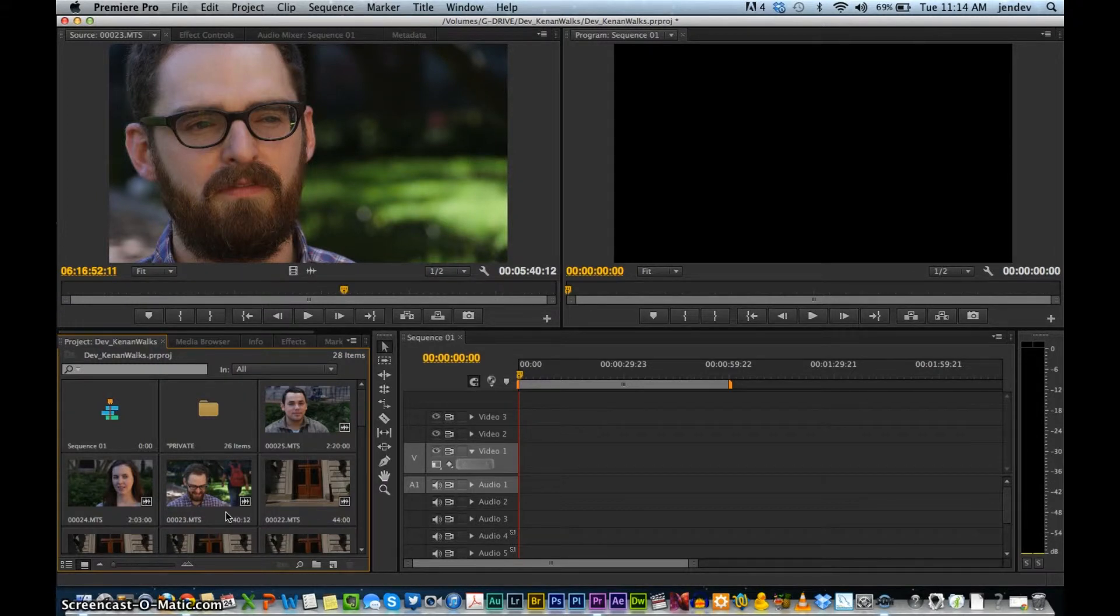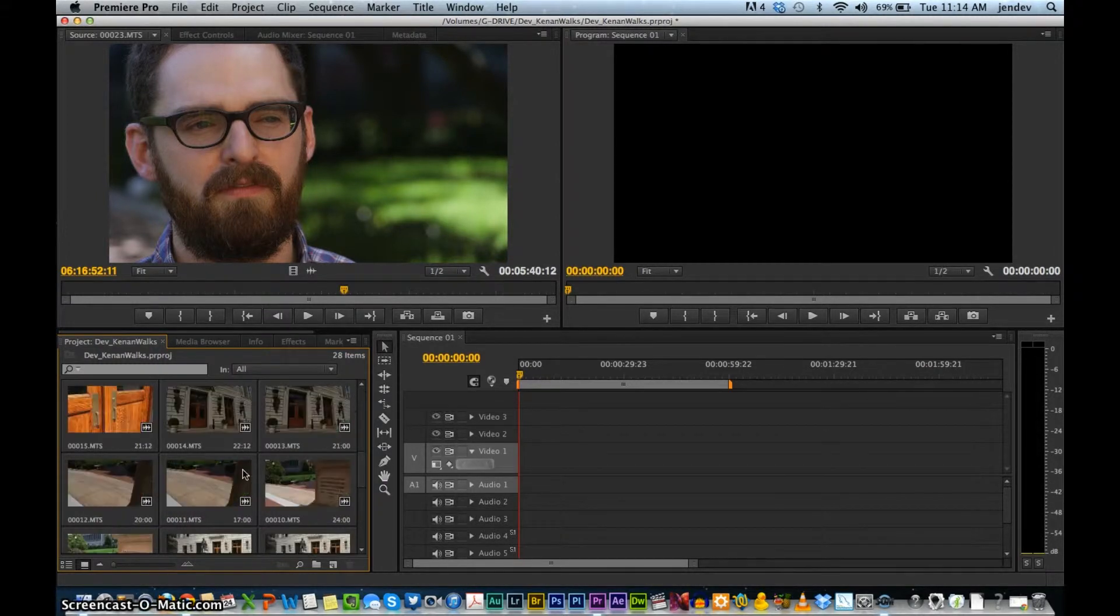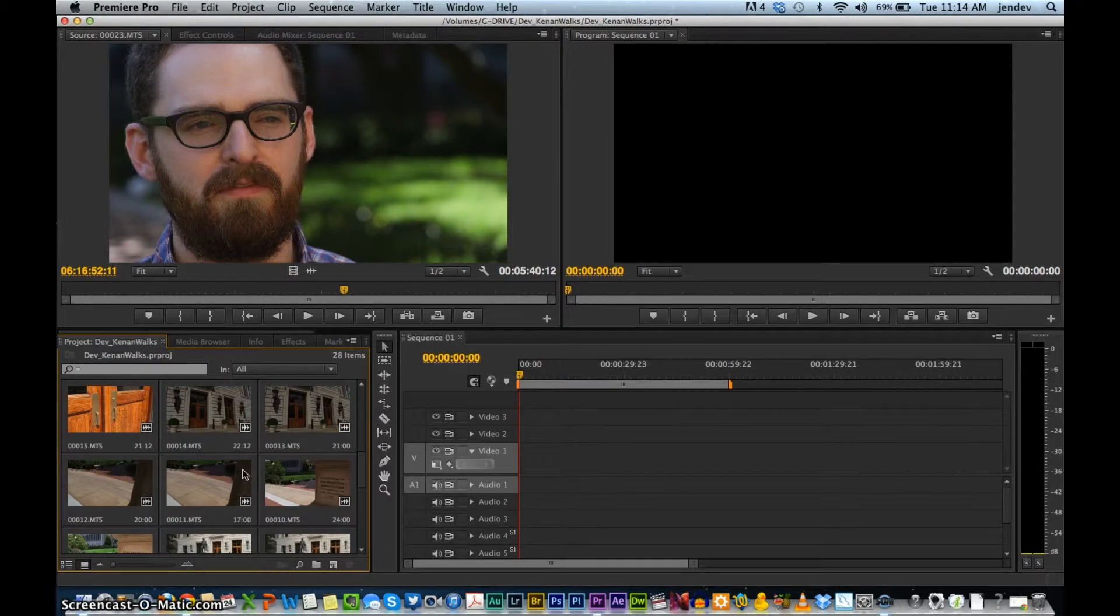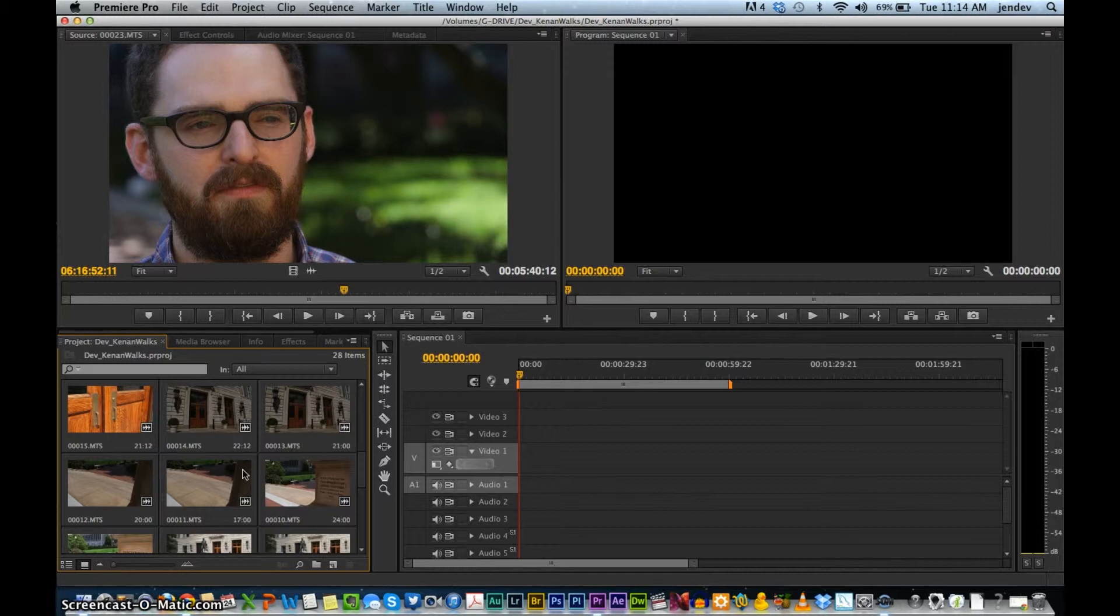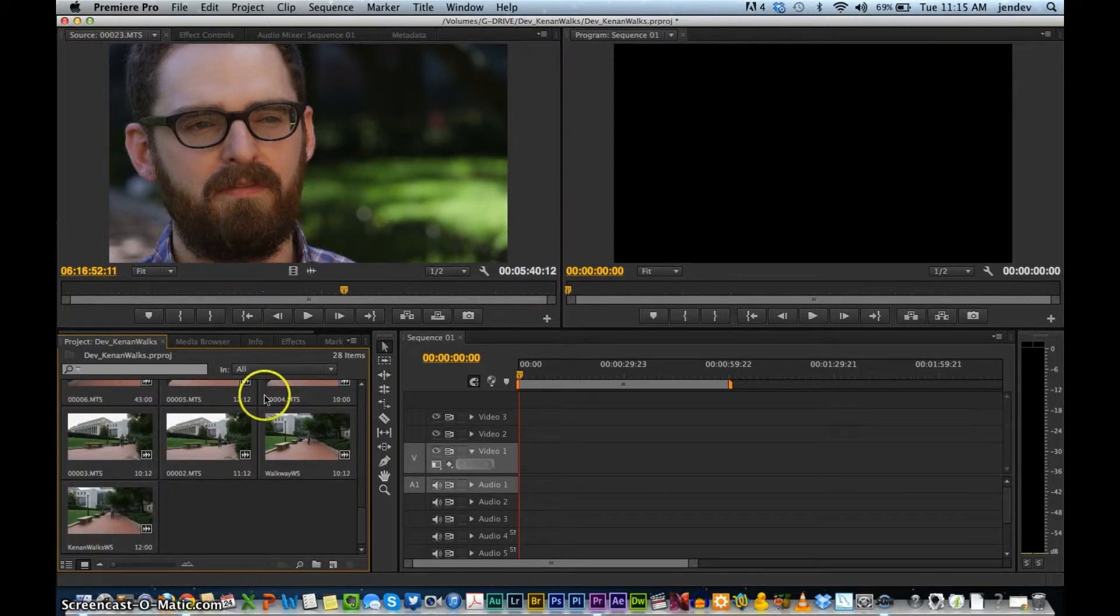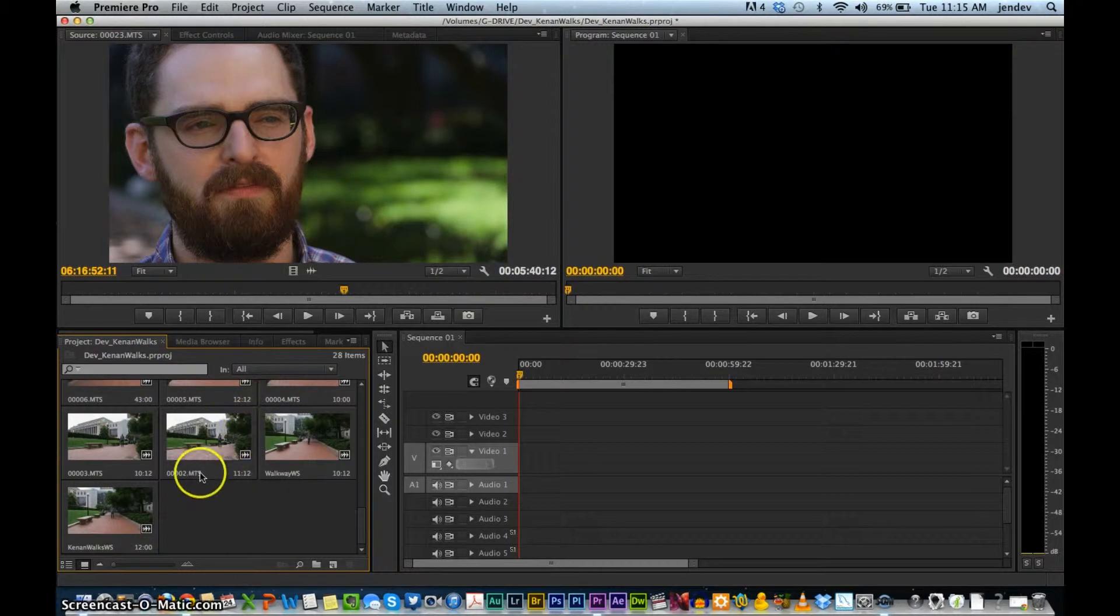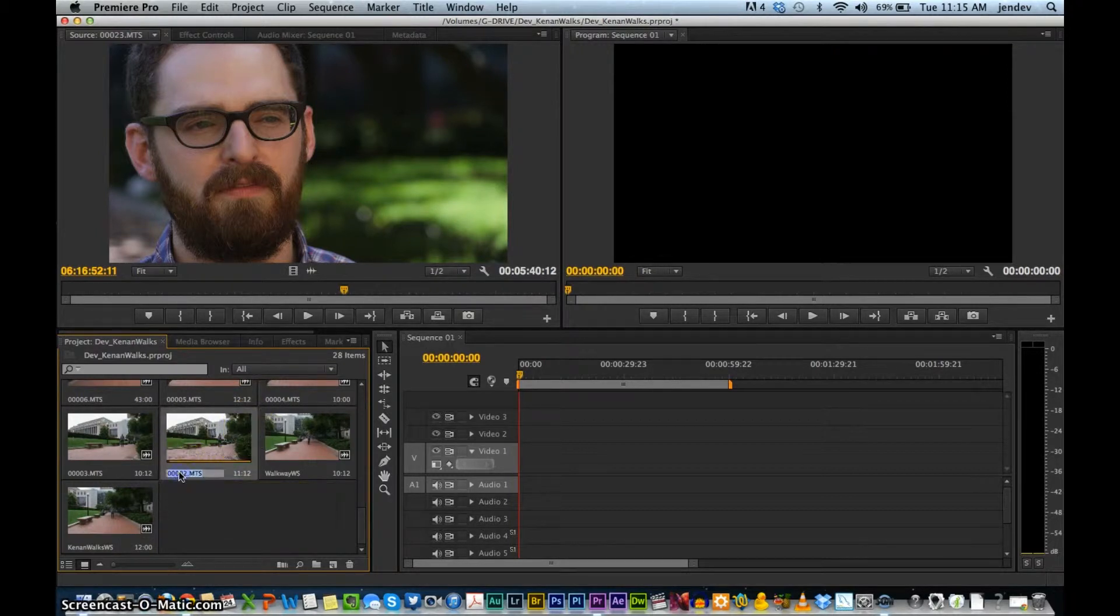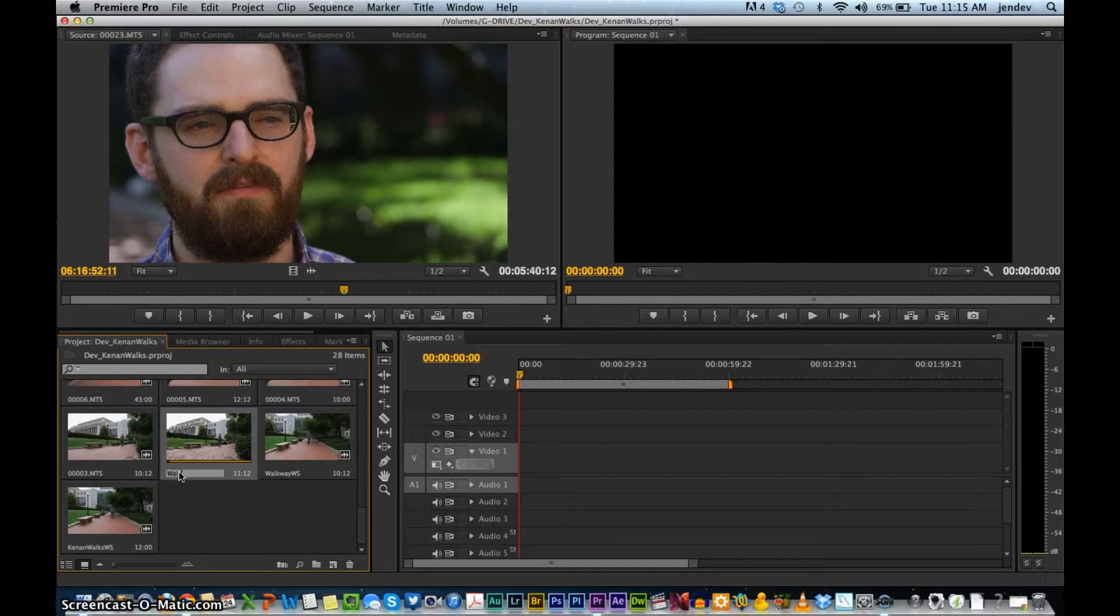Now, it's important to note that changing the name of the clip here in Premiere does not actually change the name of the clip in your original folder, the source file. It's just renaming it here in Premiere. The other way that you can rename a clip is simply to double-click on its name, and then type it in. So that's the easier way of doing it, but whichever way you prefer is fine.